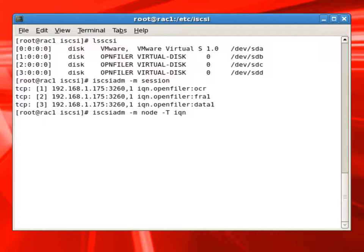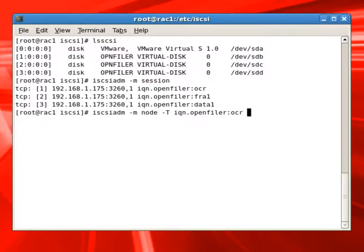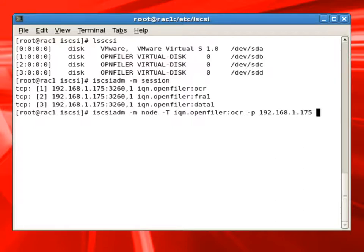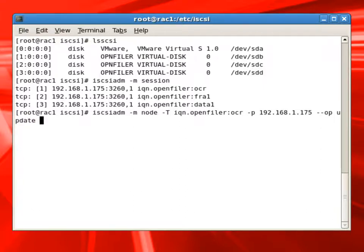Now we'll issue a command, iSCSI admin command, and basically this is to set up these OCR, FRA, and data drives to automatically be discovered and attached at the server reboot. So basically, in one word, we'll be setting it up in such a way that the SAN disks will be automatically discovered and mounted on the current server when we restart this server.